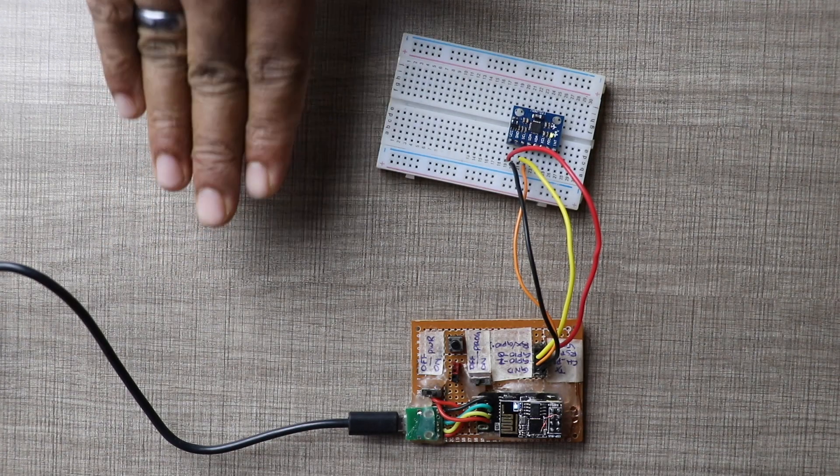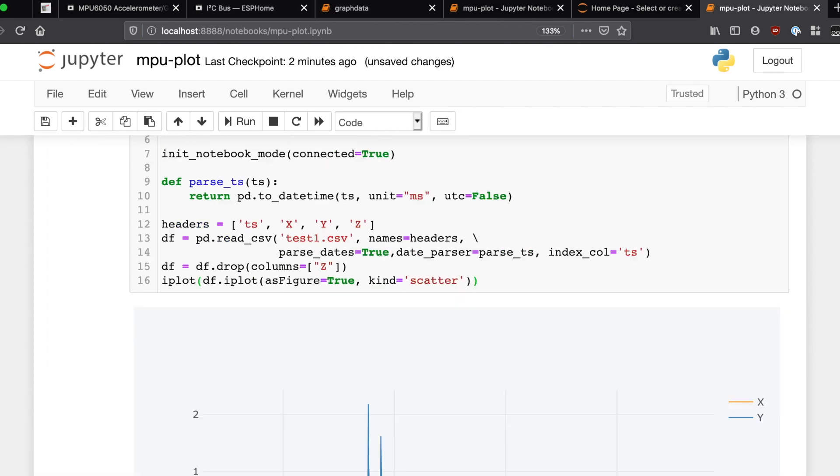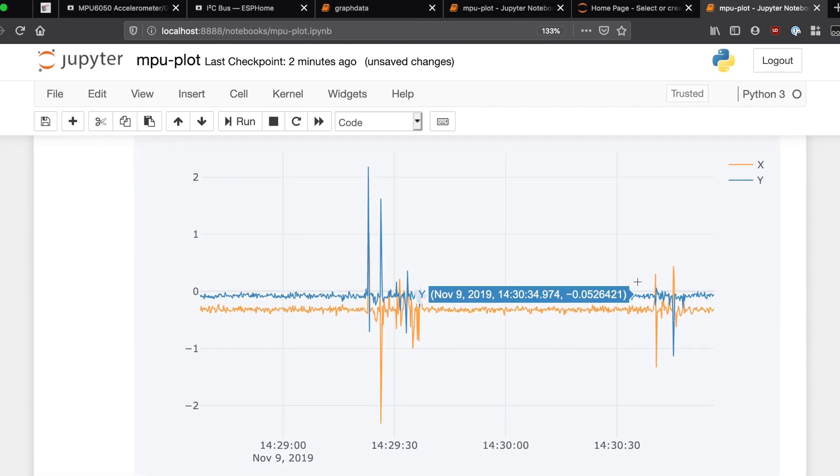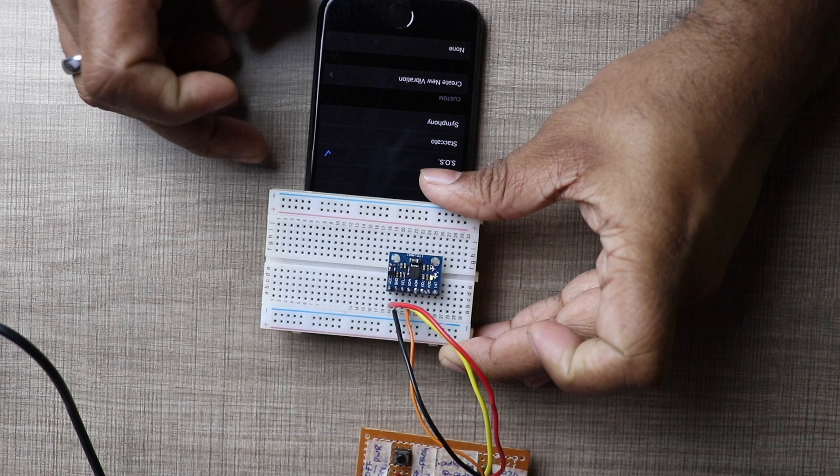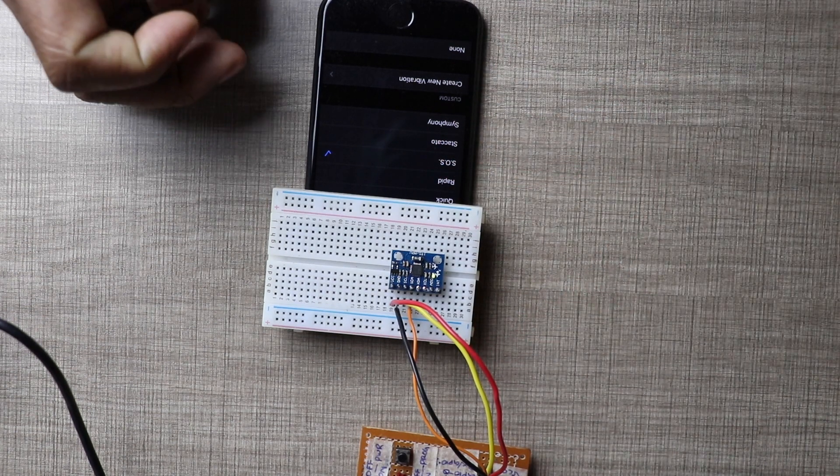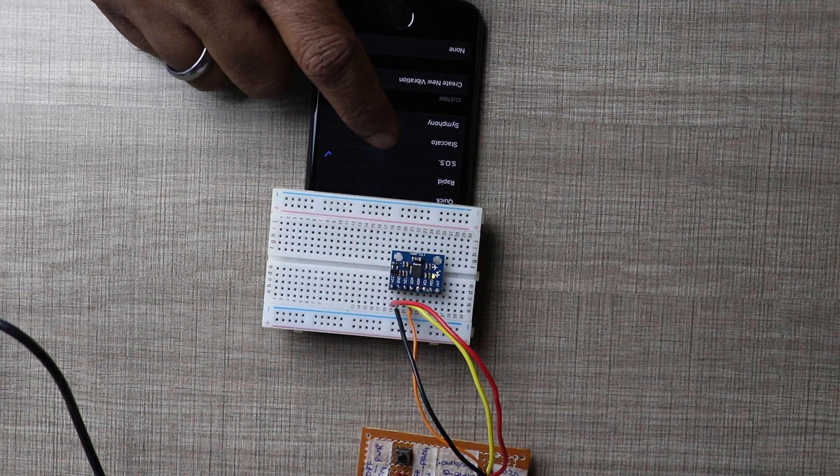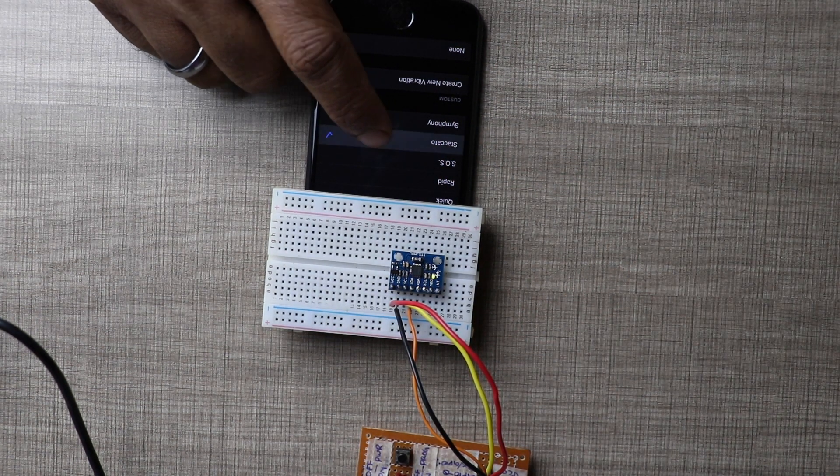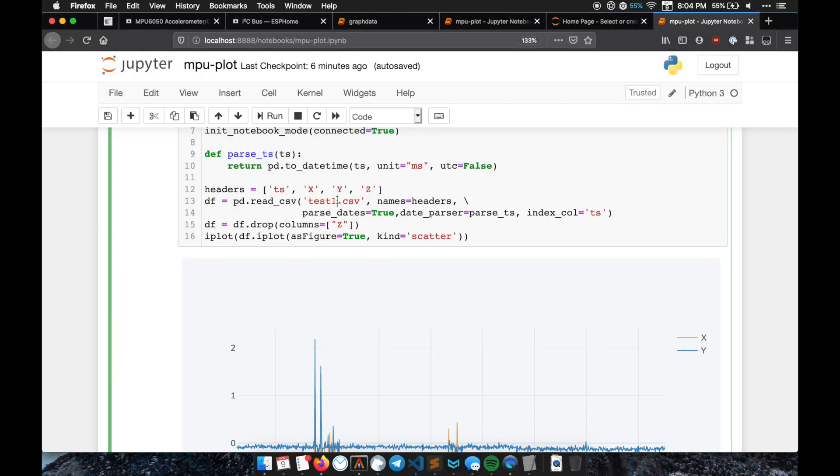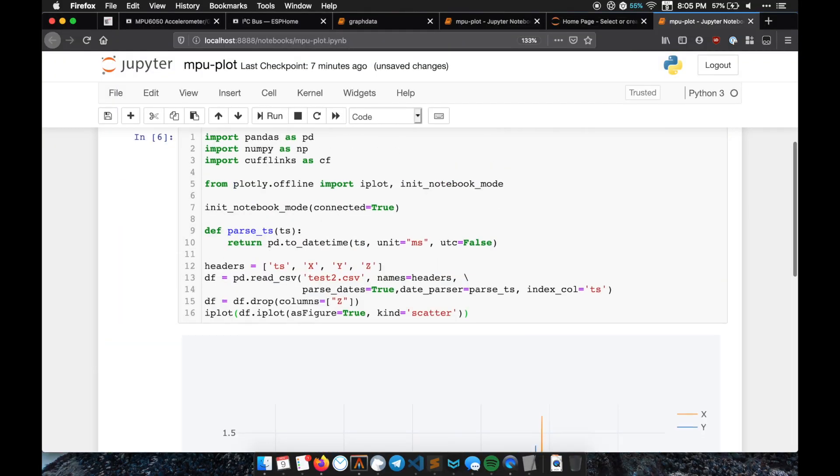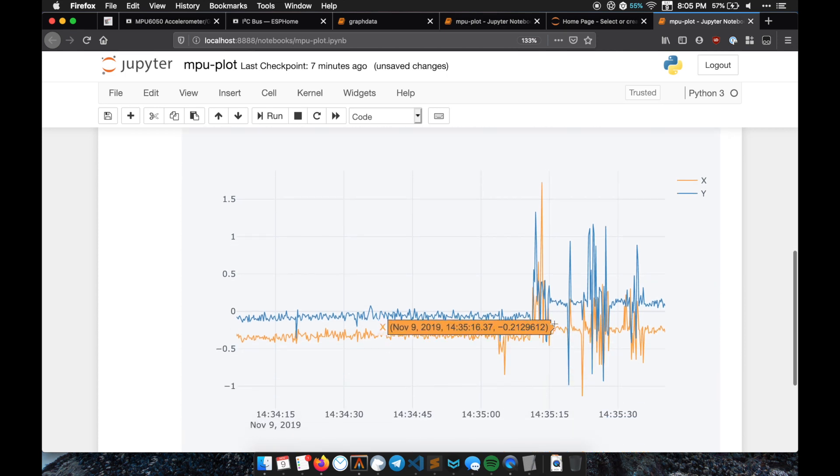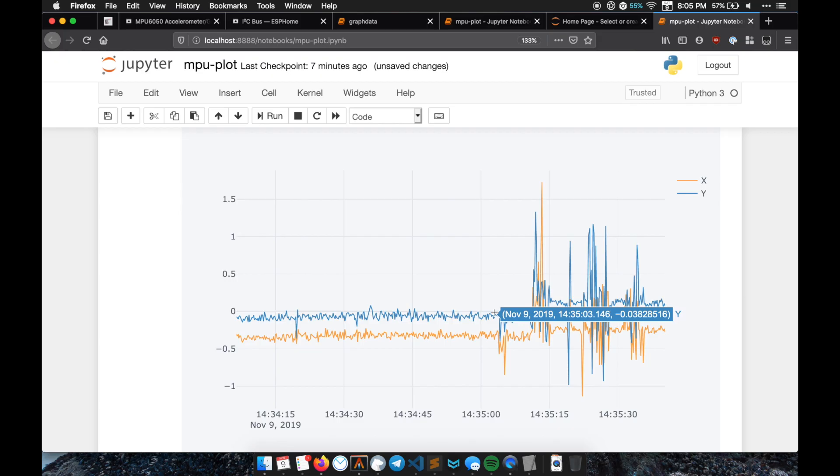How about if I just tap on the desk? That shows up as small spikes. Nice! Let's try something for fun. I'll put the MPU 6050 over my phone and try to change the vibration modes on the phone. Hmm, great! The MPU 6050 is able to pick up these vibrations as well.